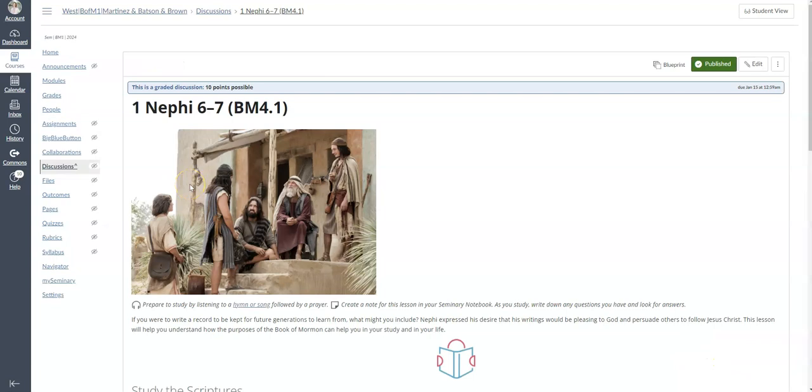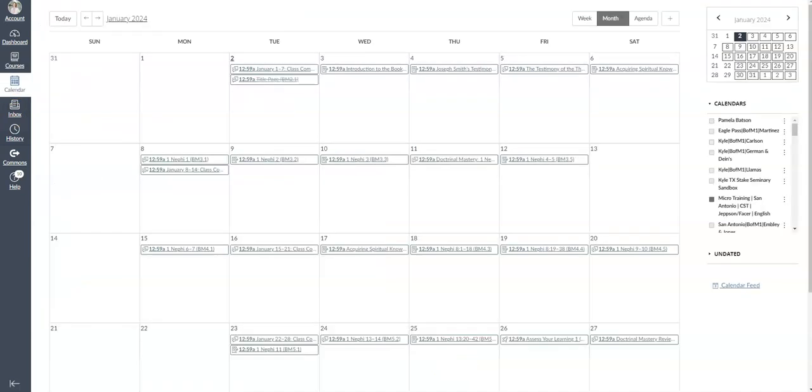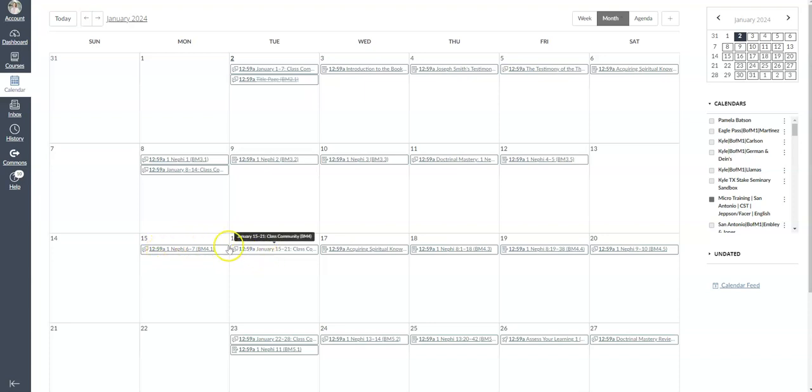Once you have fixed the due date, you can go to the calendar icon here on the left side of the screen and make sure the calendar is showing that particular lesson on the correct date. This was originally set for the 16th, and now it's set for the 15th, so we're good to go.